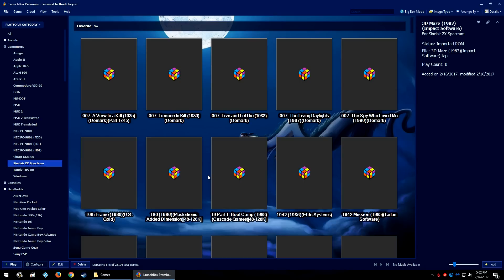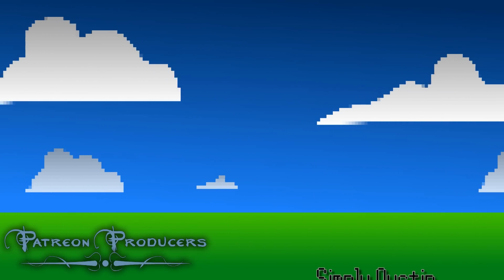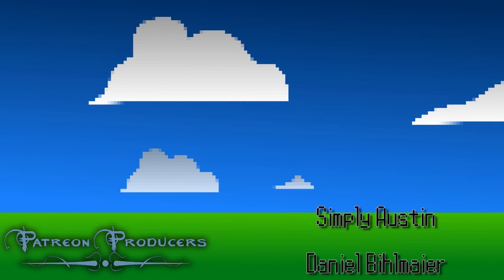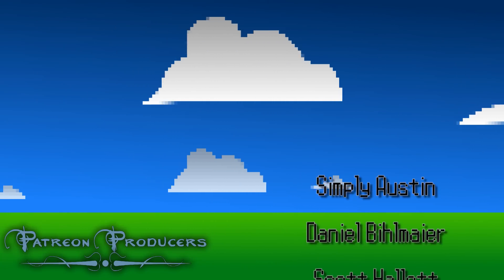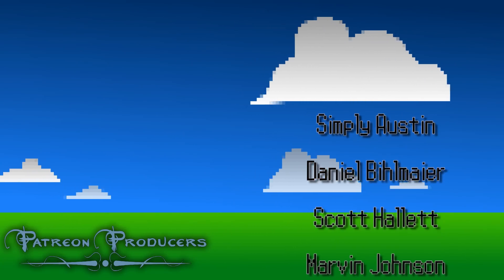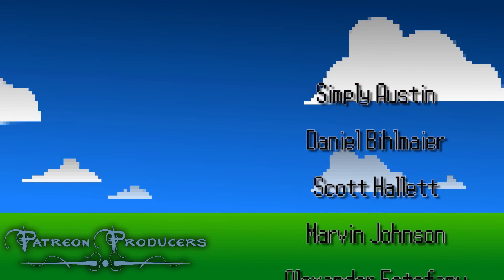My name is Brad. If you liked this tutorial then please give us a thumbs up and subscribe for more tutorials and content in the future. If you are one of our Patreon producers, then your name is now on screen and thank you very much.